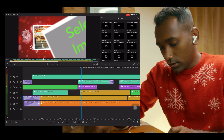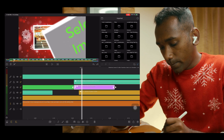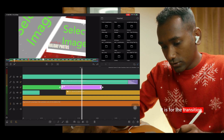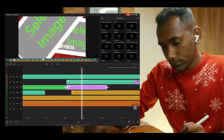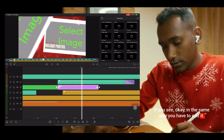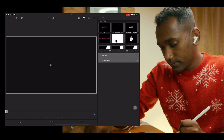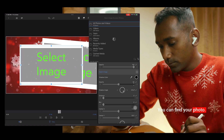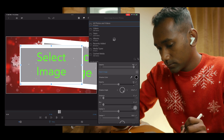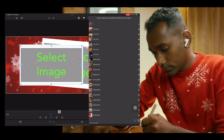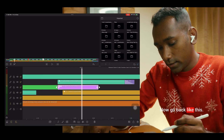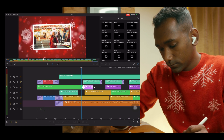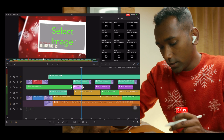Now I will show you the purple one — Scene 1 Slide Transition. It is for the transition. In the same way, you have to edit it: tap on edit, go to empty, go to import. You can find your photo, select it, then go back like this. Let's play it. Like this — done.